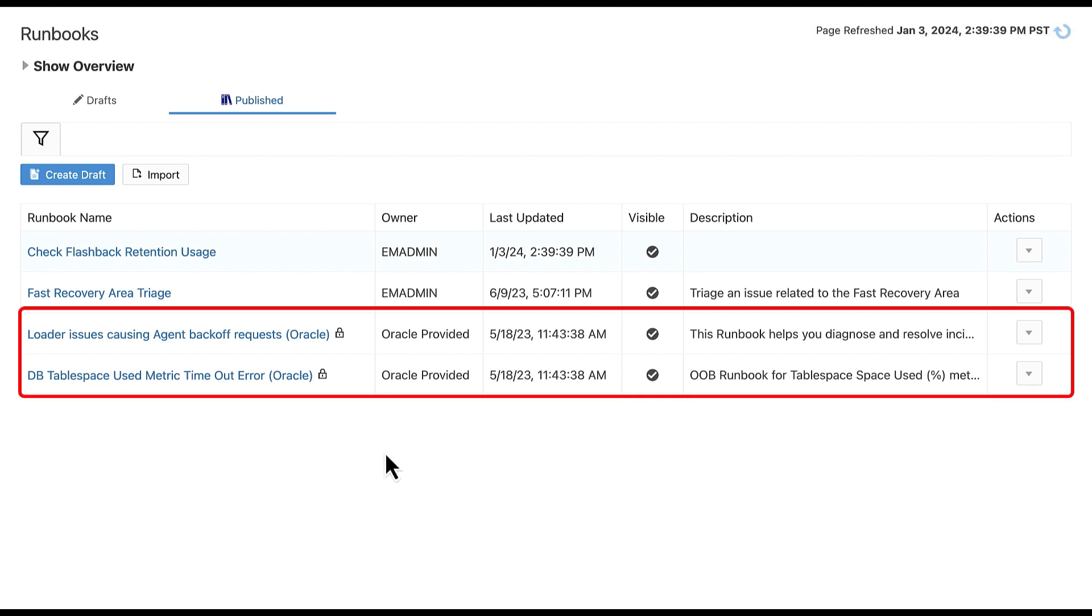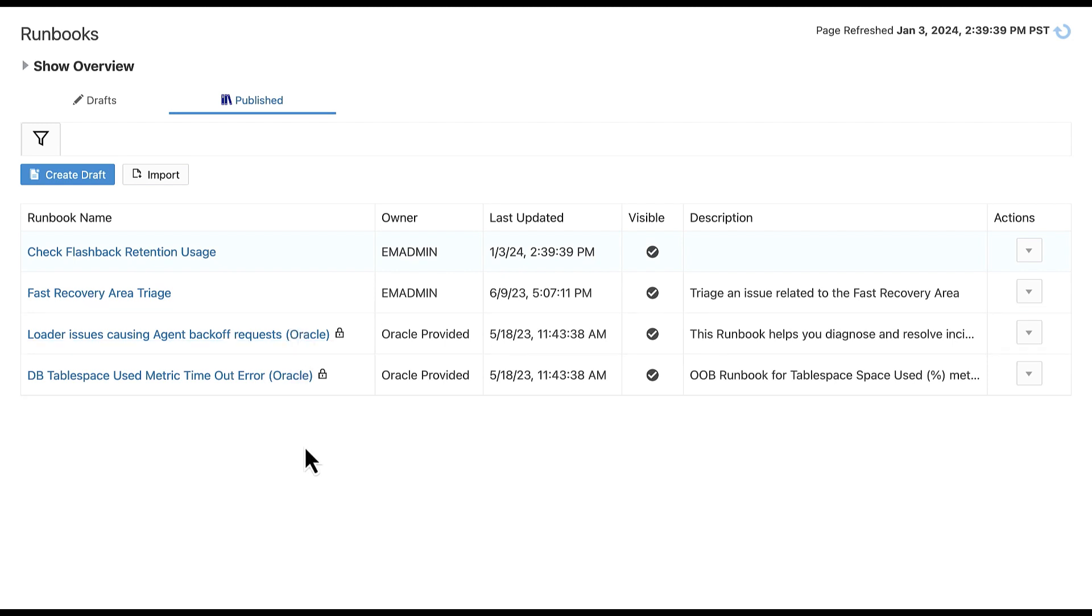Please note that Oracle also provides out of the box runbooks for use. Thanks for listening to today's session on creating dynamic runbooks in Enterprise Manager.